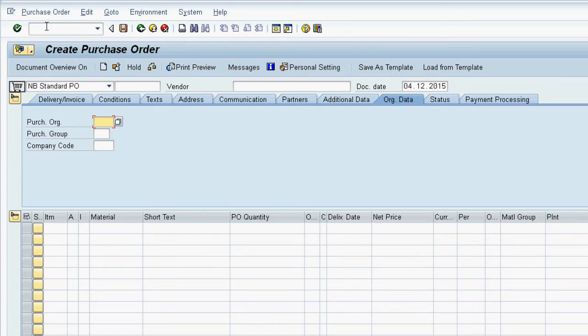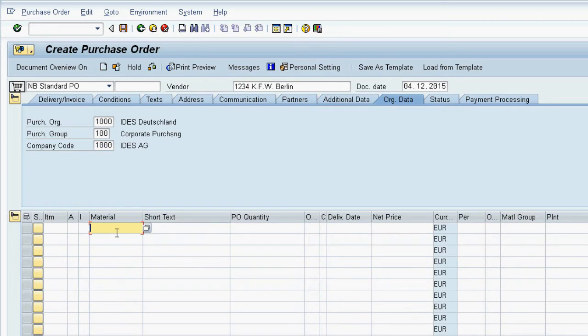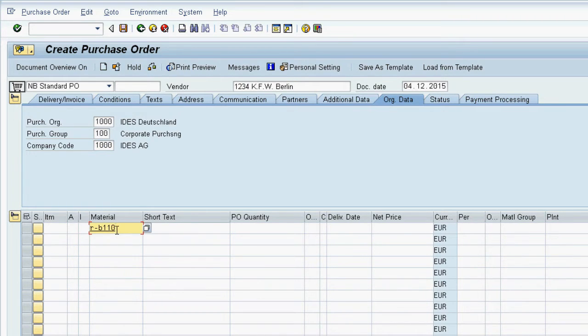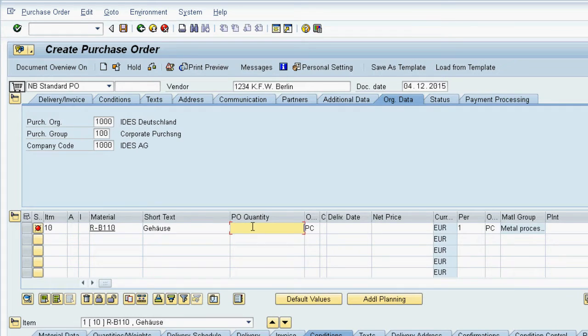Here we first enter a vendor number, purchasing organization, purchasing group and company code. Next we enter the material or other object we are purchasing, the quantity to be purchased and the plant.